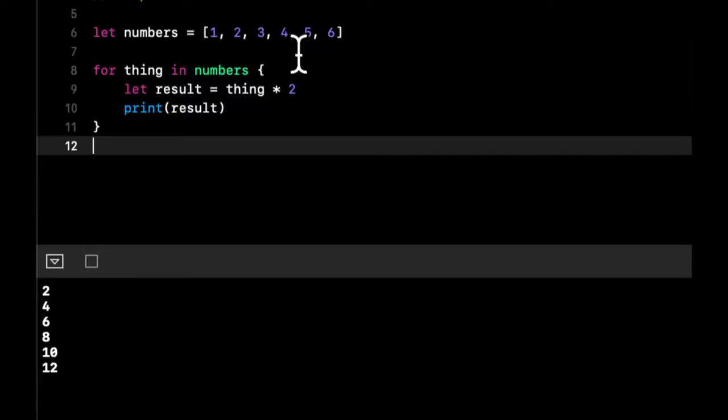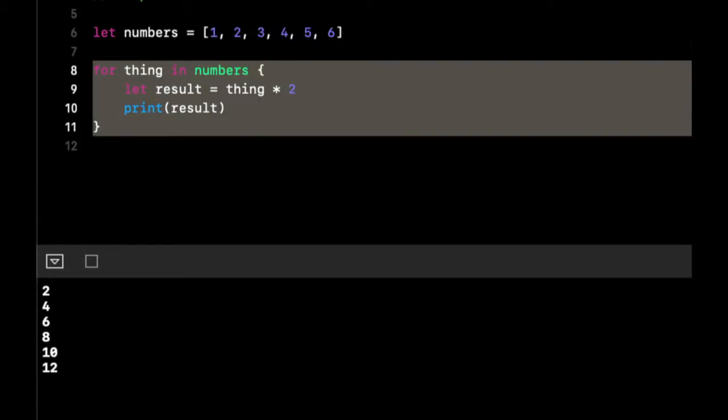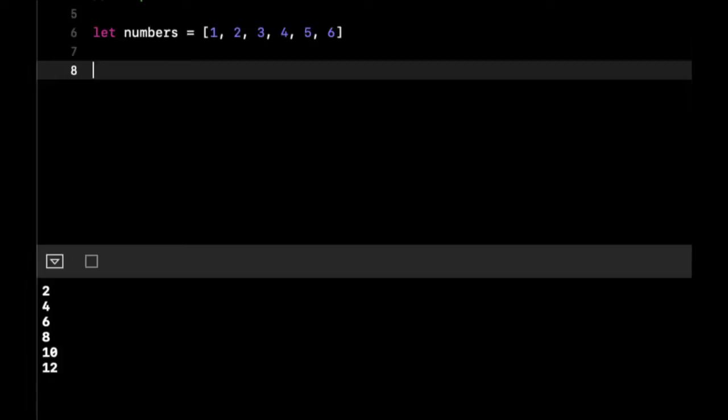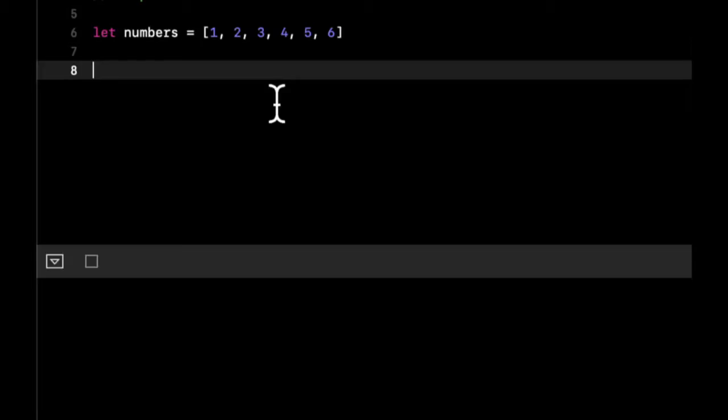Now what is a while loop? A while loop is a little different but kind of similar. We're going to stick with this numbers collection. A while loop has the notion of do something while this condition is met. In layman's terms, let's say while the sun is still out, be productive.